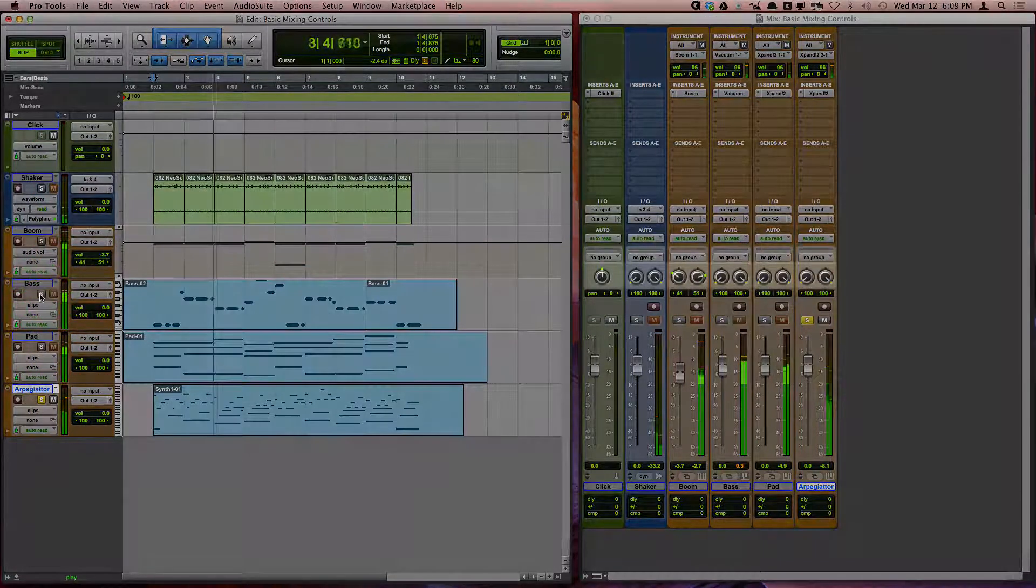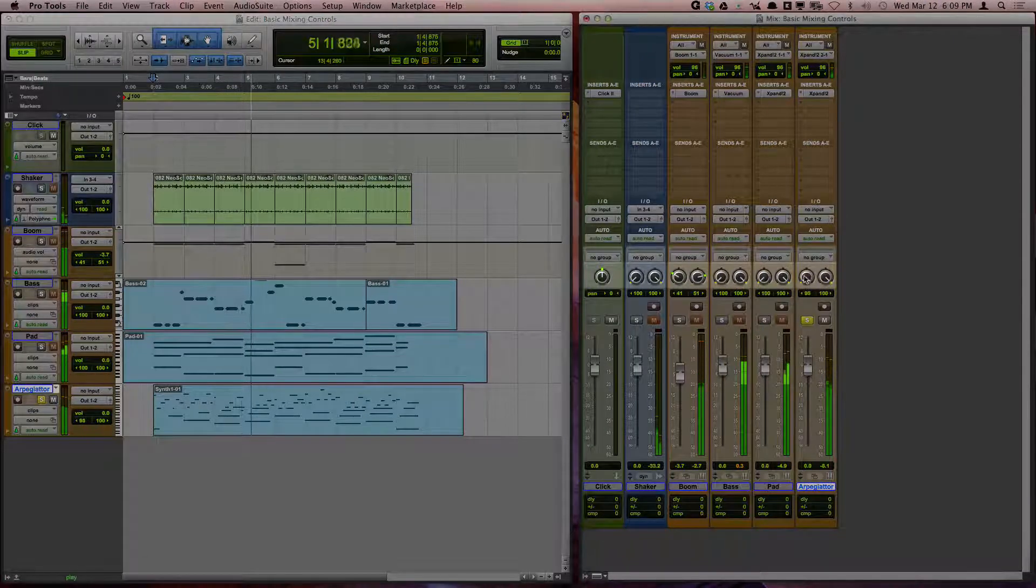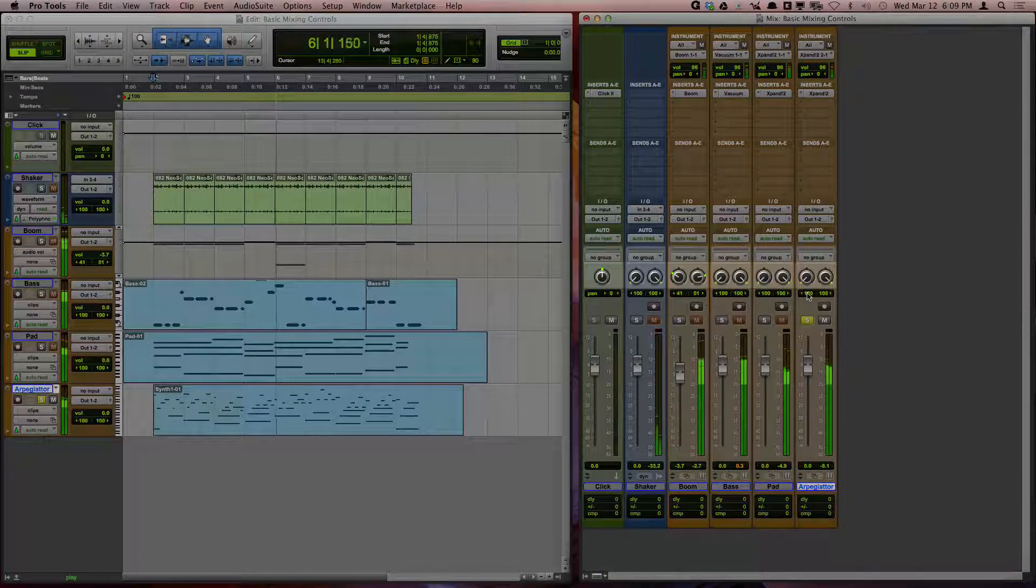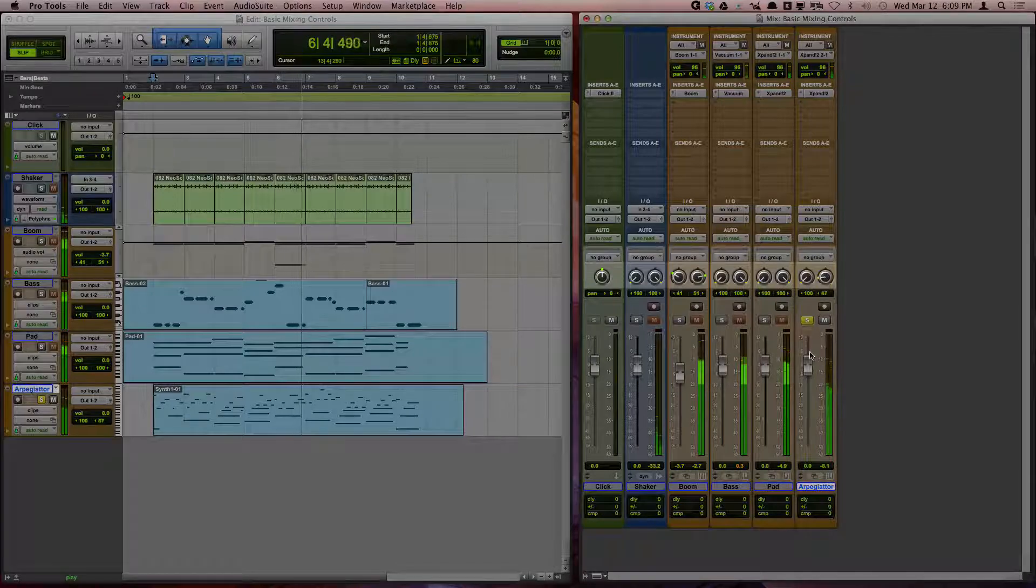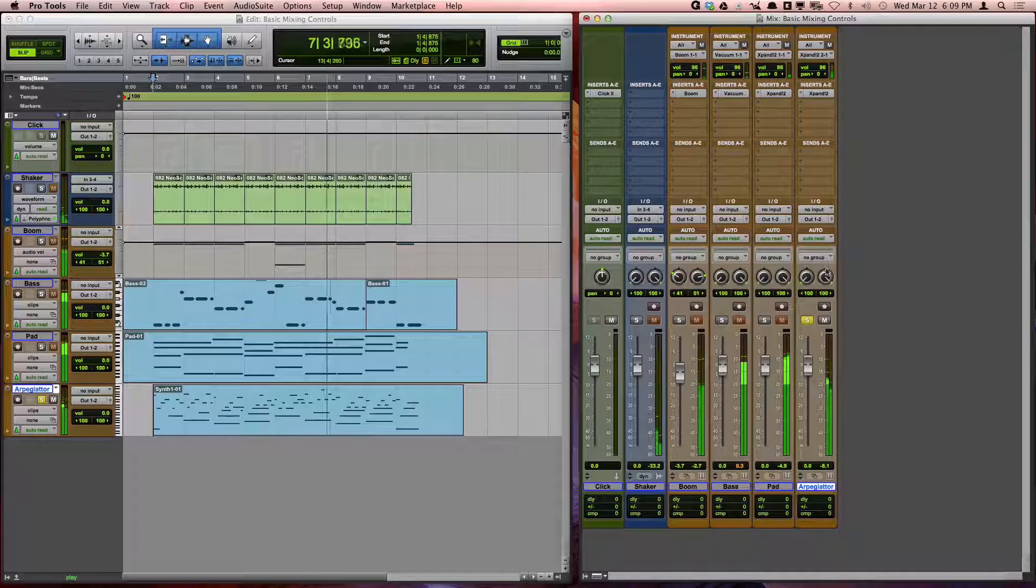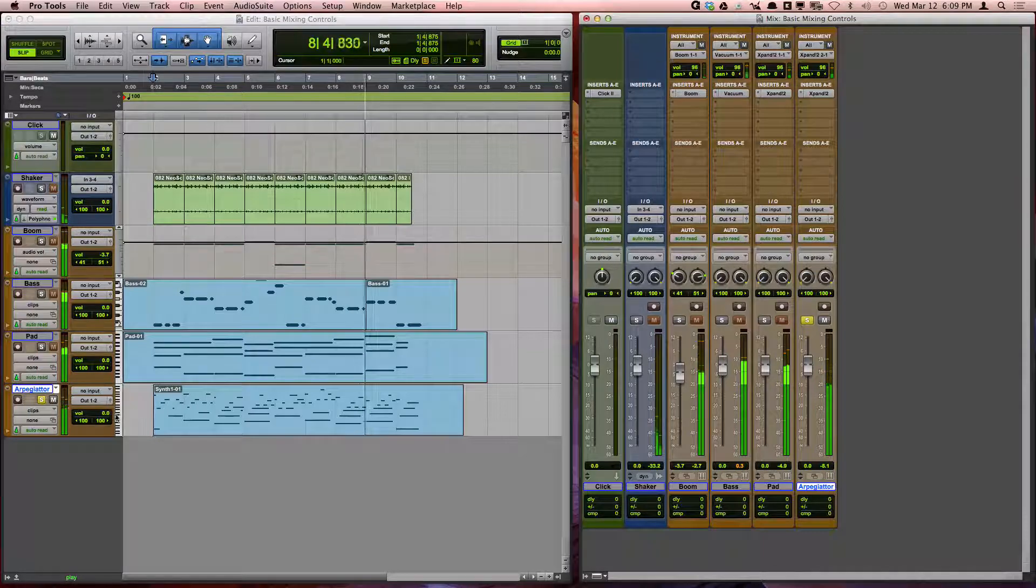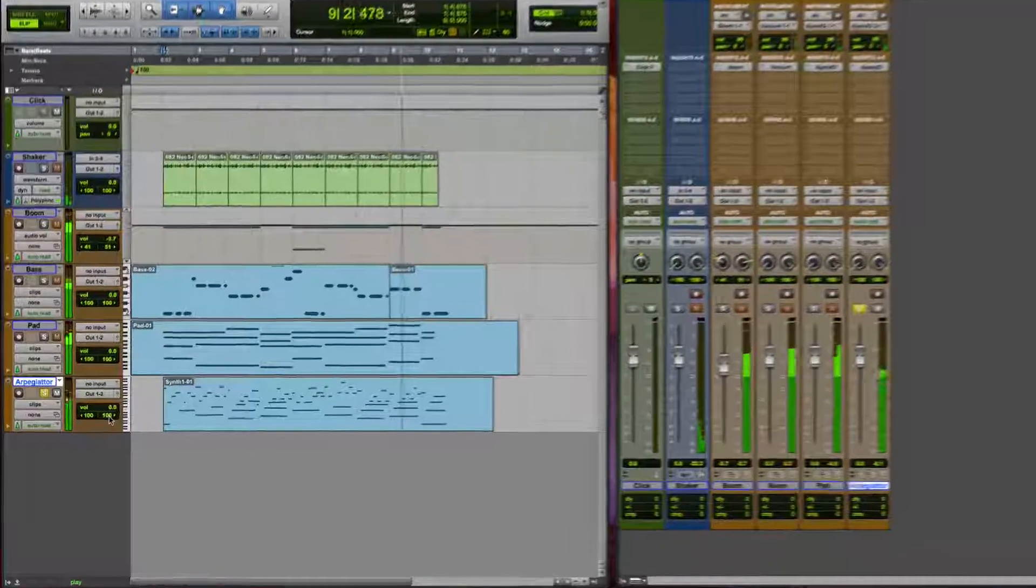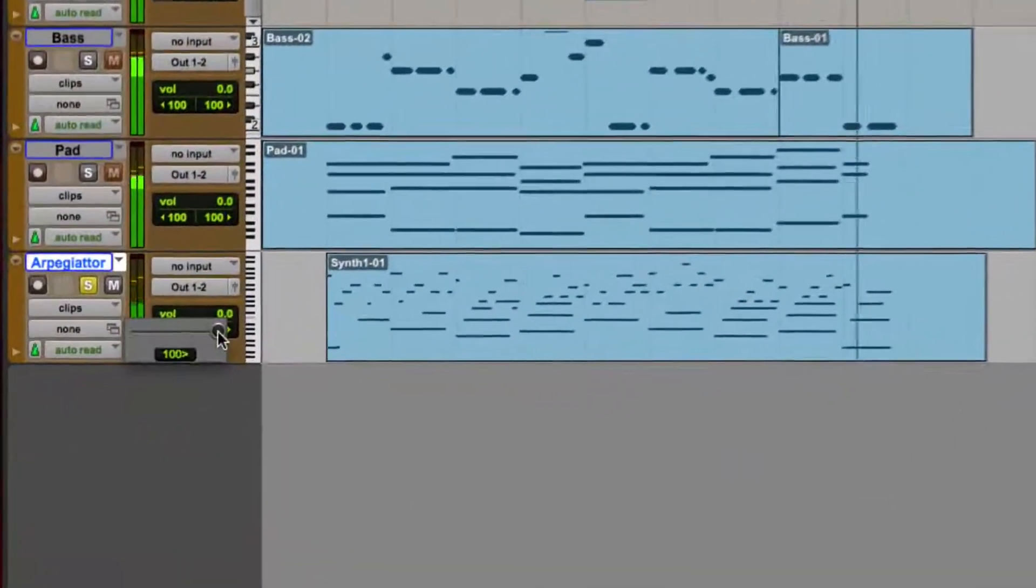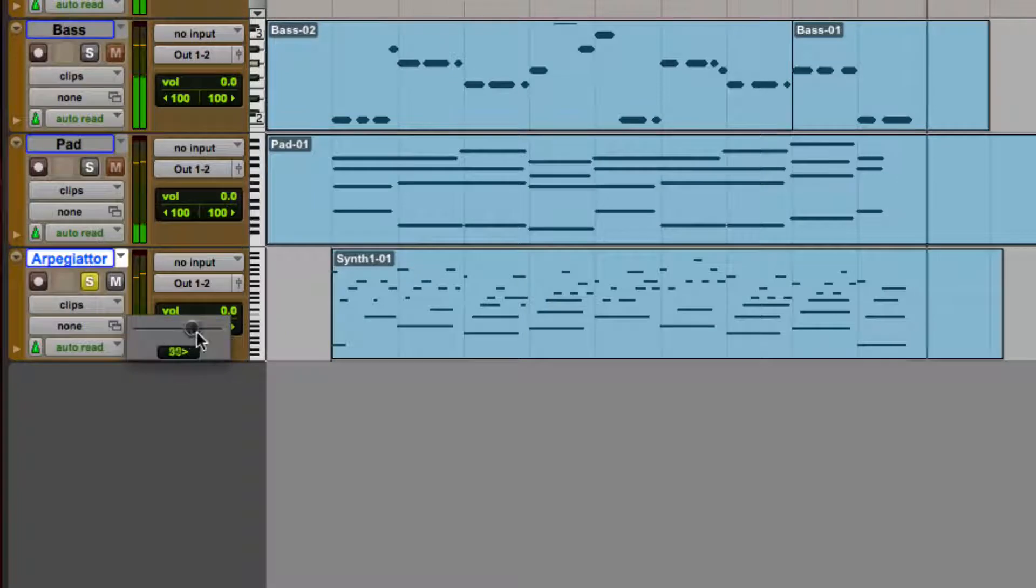The pan knob gives you the ability to position the audio in each channel of a track to the left or right speakers. You can access these controls as left-right sliders in the edit window by clicking on the pan indicators.